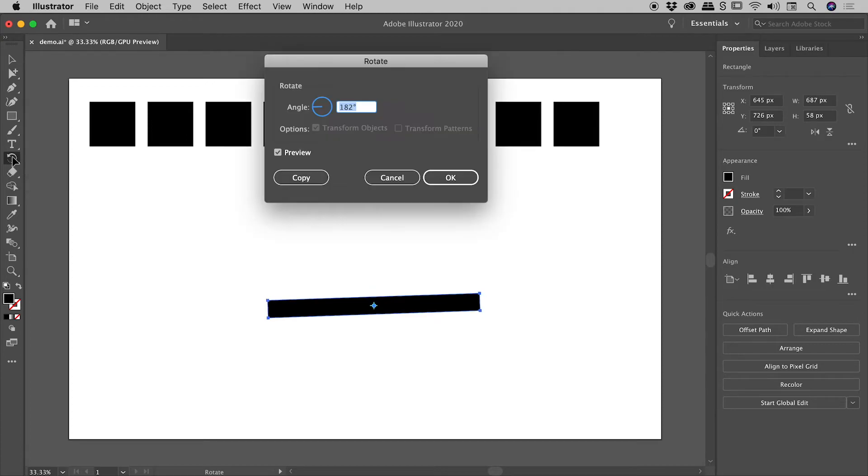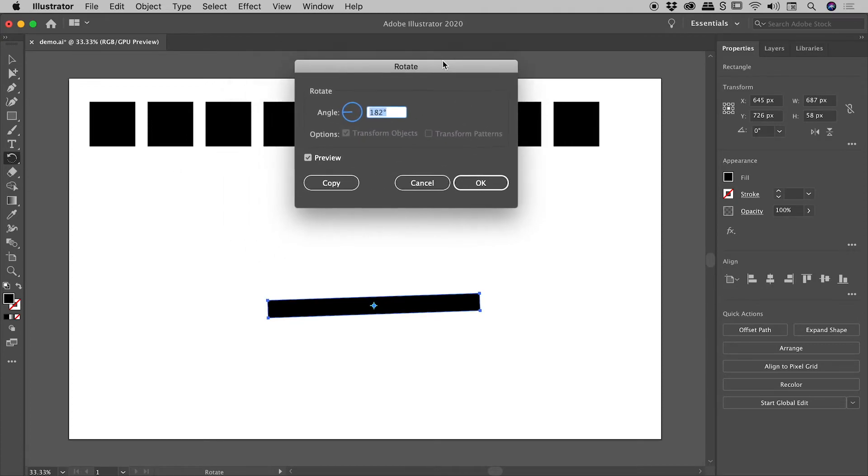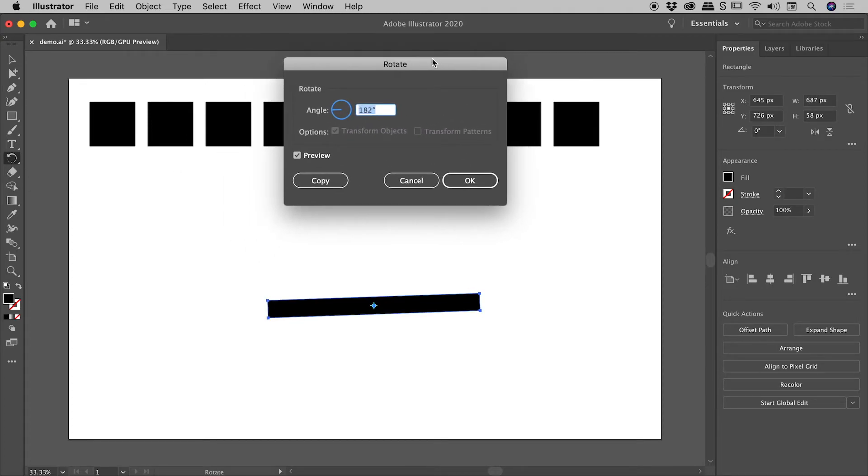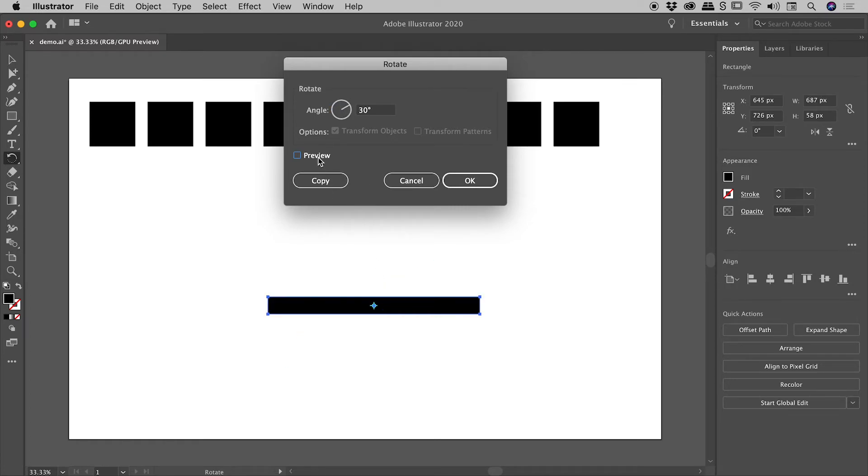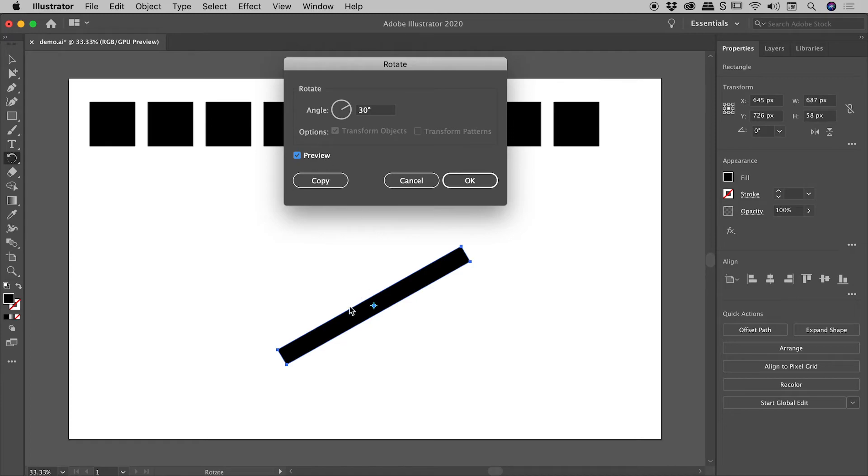If I double click on it, it brings up the Rotate dialog box just here, and I'm thinking 30 degrees sounds good. So I'll tap in 30 and tap my Tab key to commit that. So you can see down here, if I have the preview turned on, that's the amount of rotation I'm going to get.